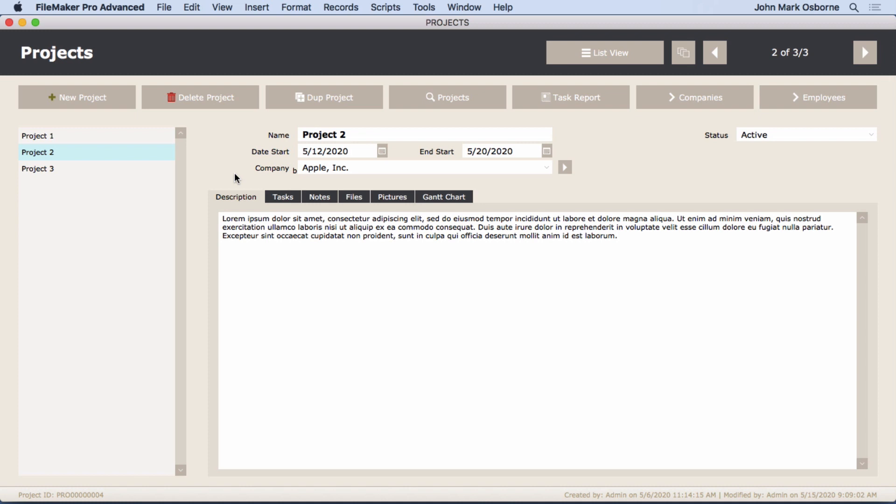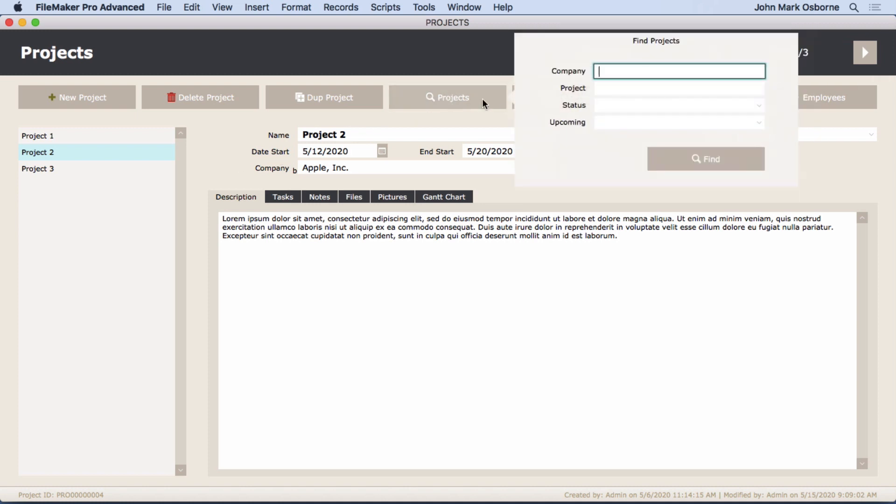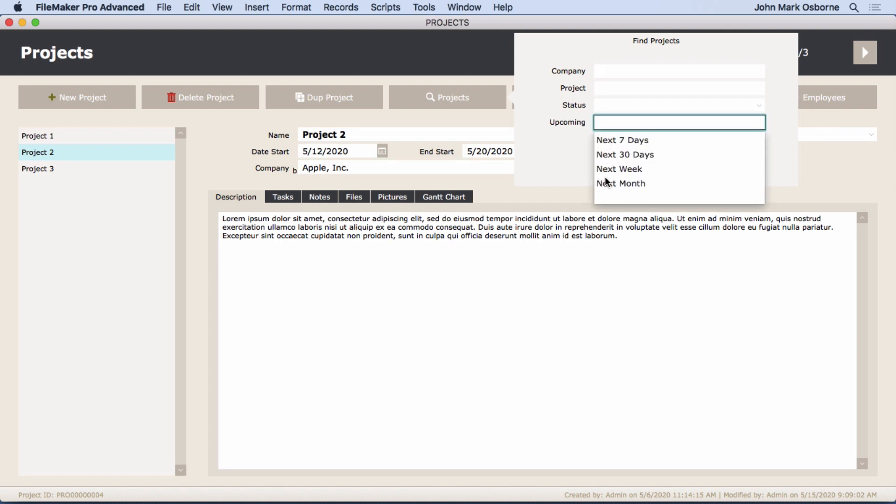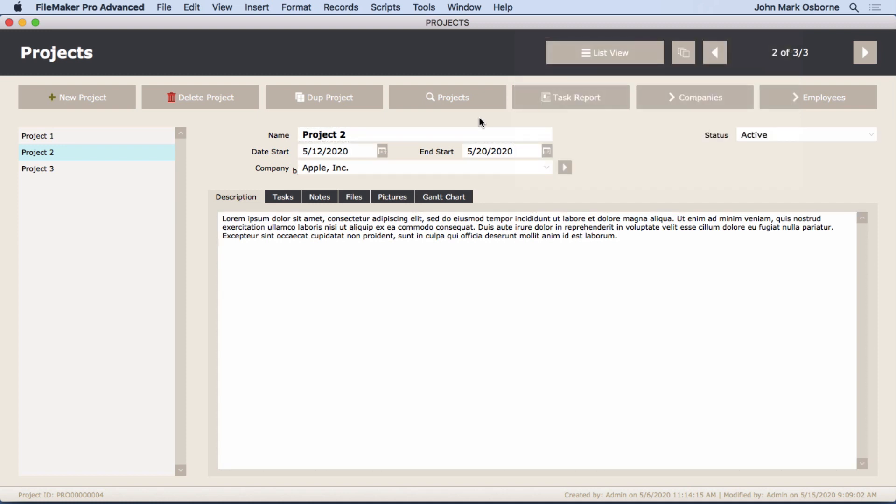We're going to allow you to perform finds not by going to find mode but by handling it through here. And we can do some cool things with this - we can check on the statuses and next seven days, next week, anything. We'll go over how to do that so that users don't have to be hindered by understanding find mode.